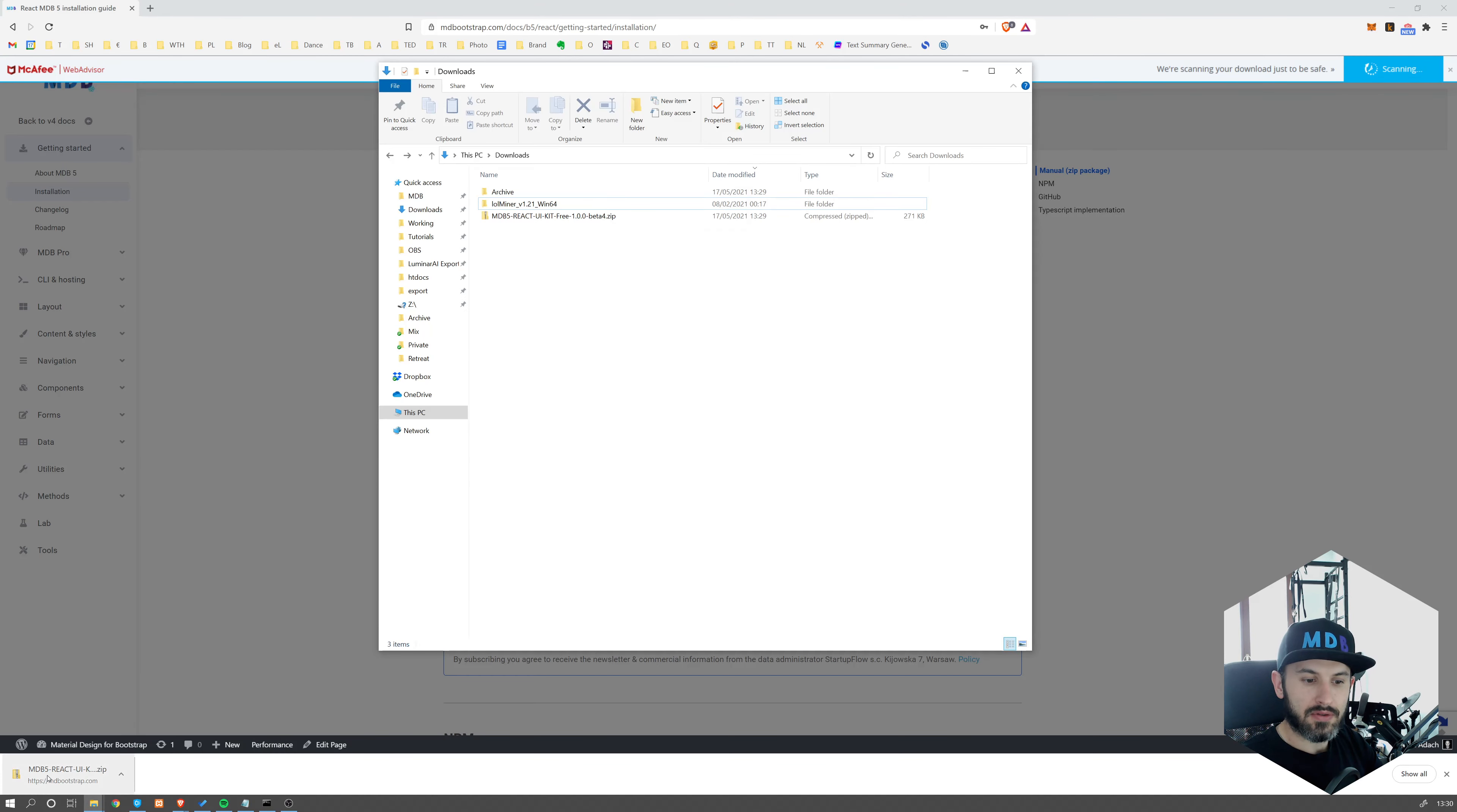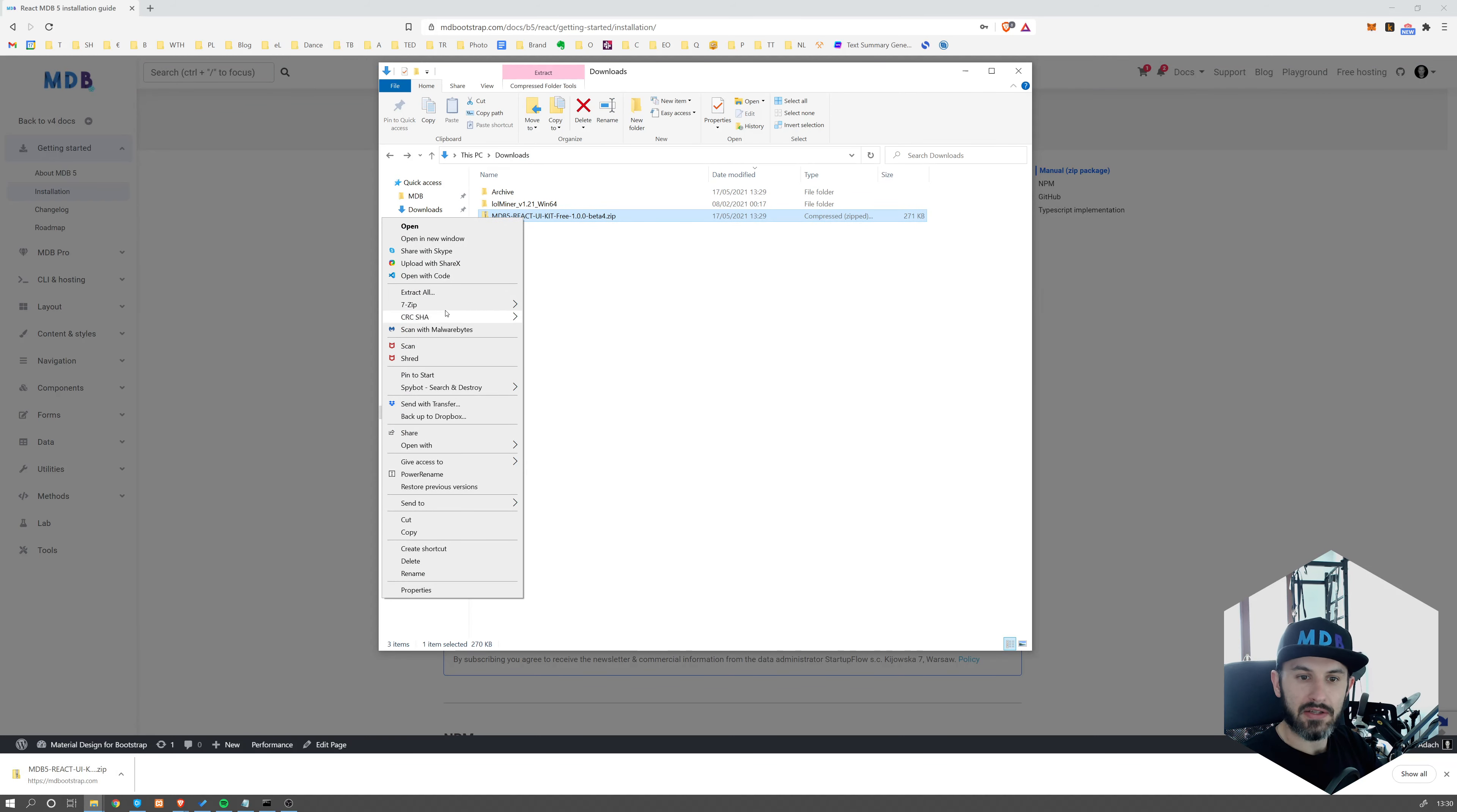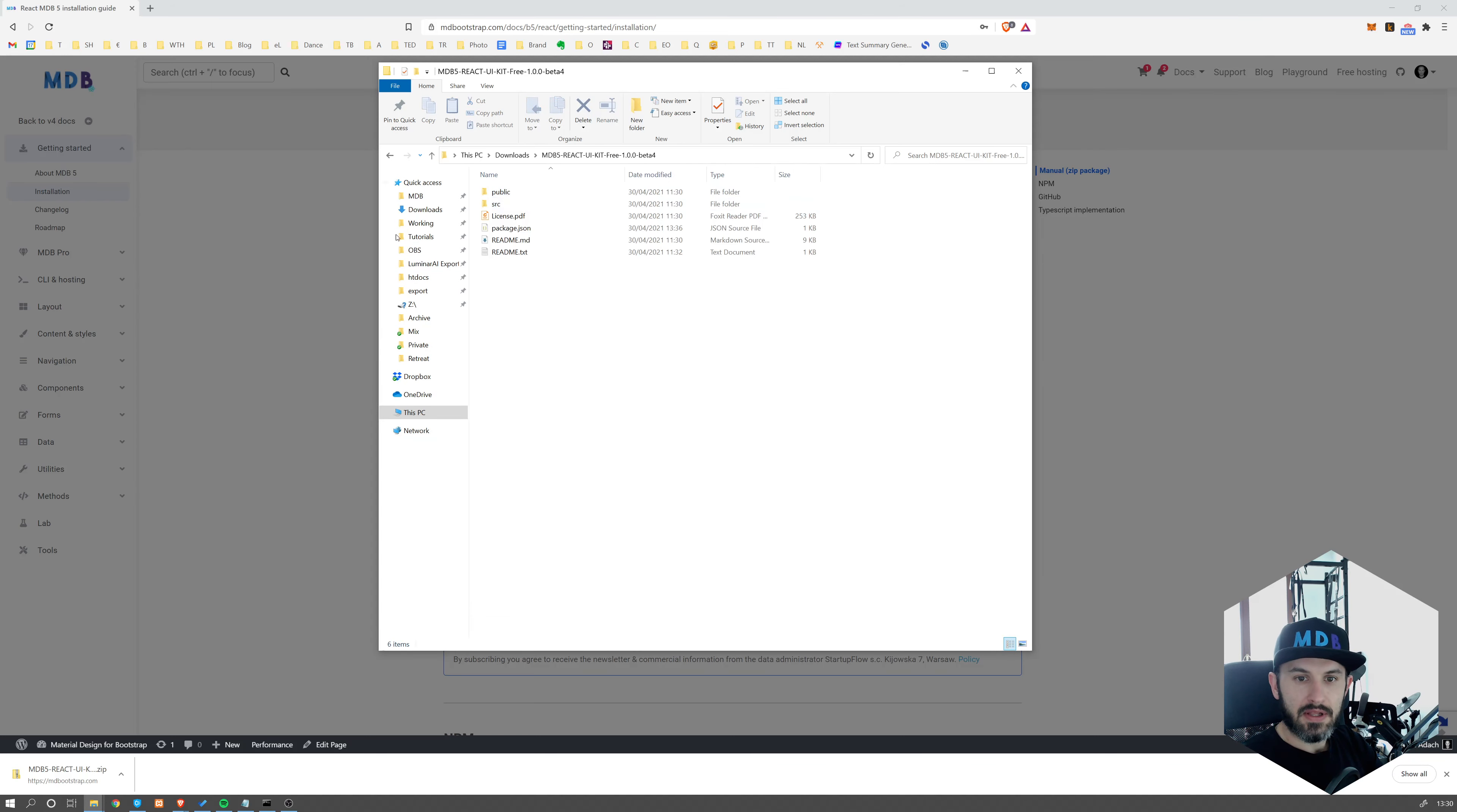Once download is complete, navigate to your download folder and unzip the package. I'm going to use the 7-Zip app. So extract and wait a couple of seconds. Here it is. Let's open this folder.